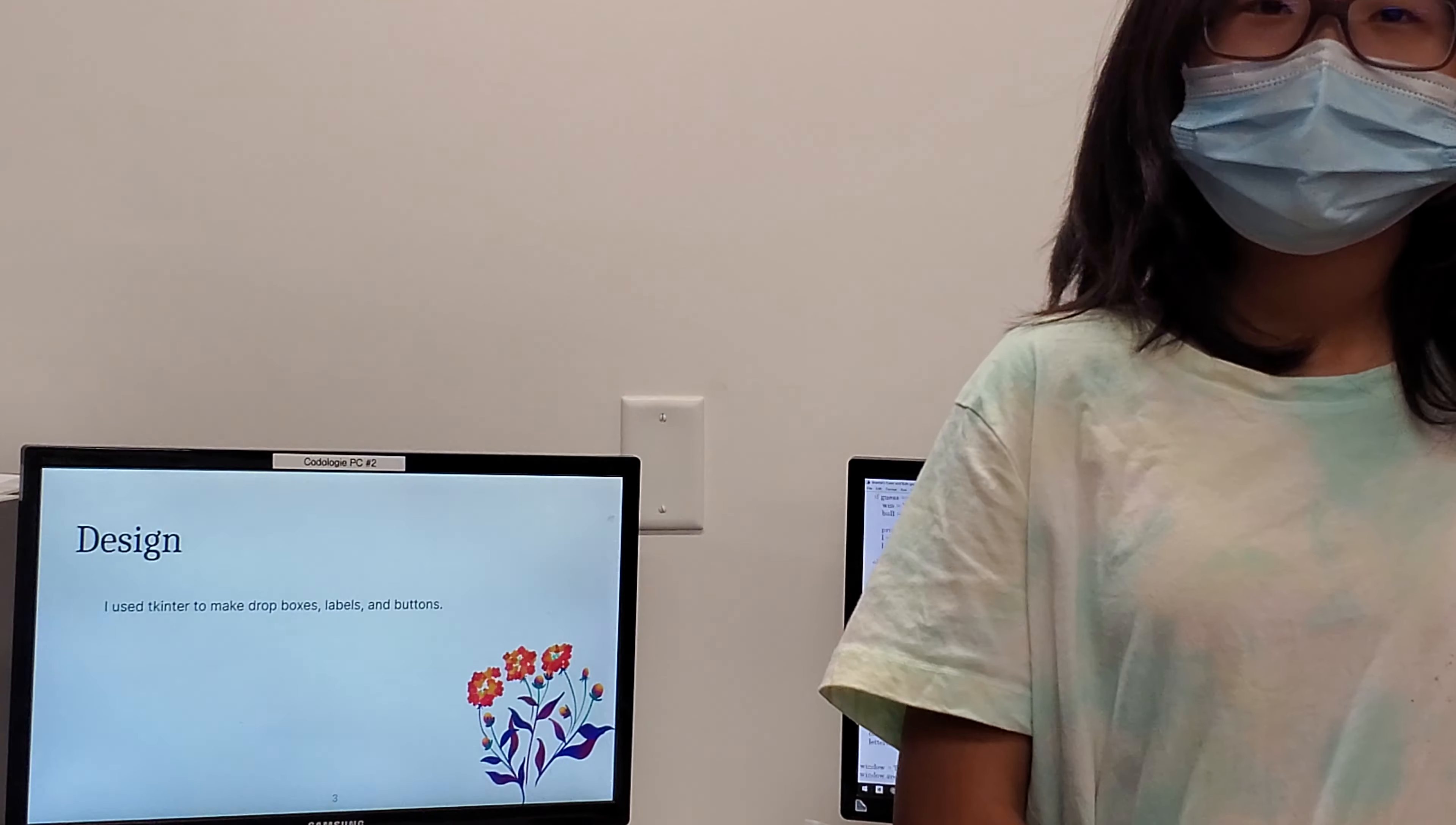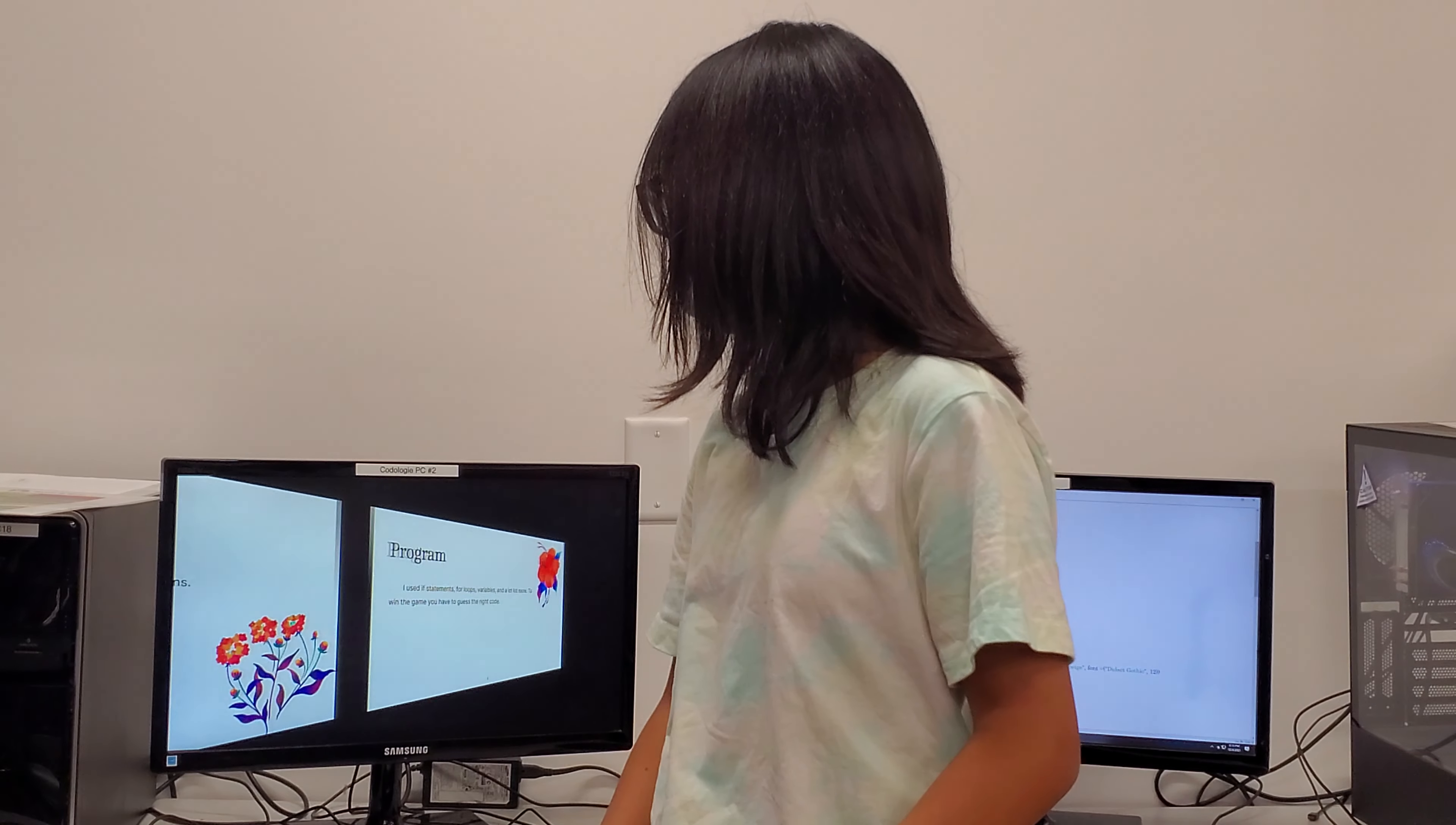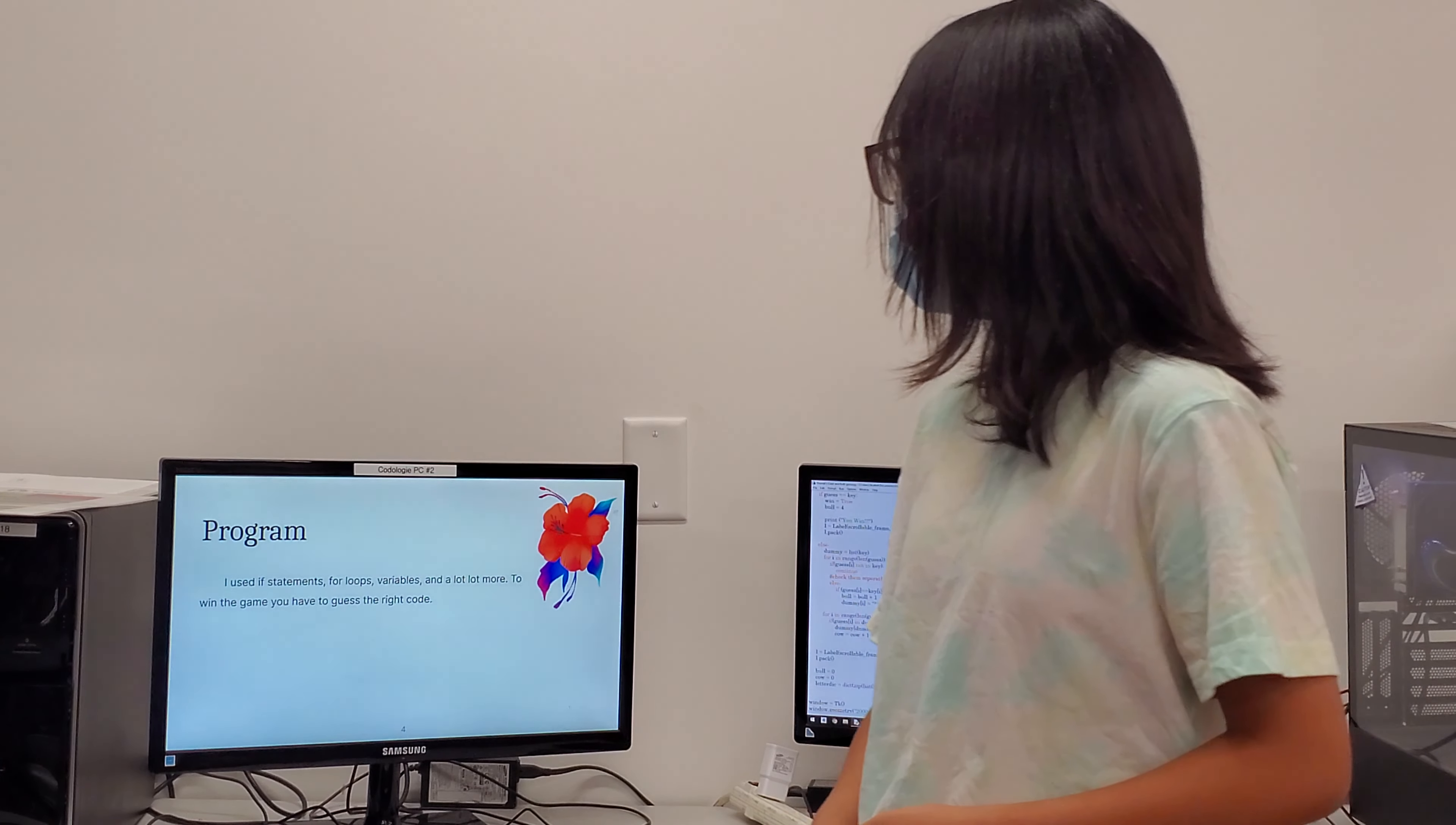For my design, I used Tkinter to make drop boxes, labels, and buttons. In my program, I use if statements, loops, variables, and a lot more.